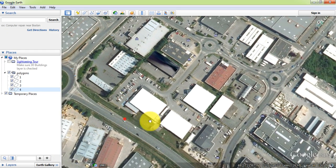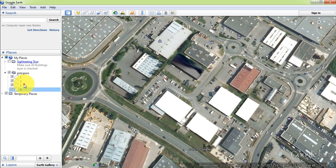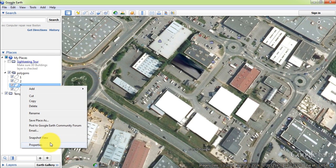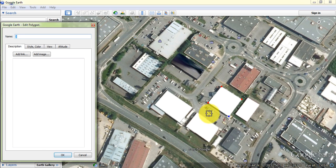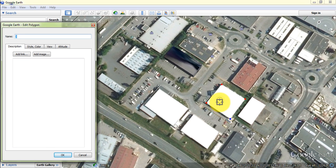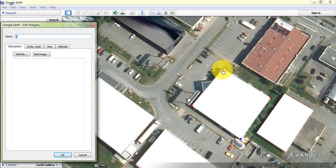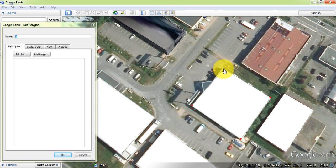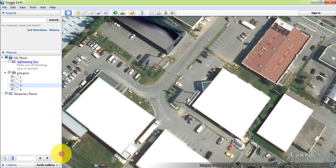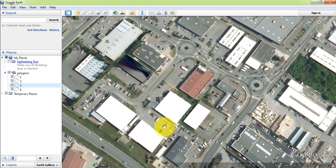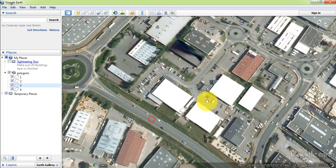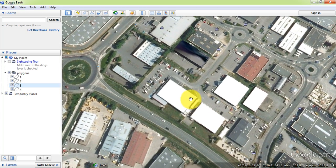You can edit the feature by right clicking on the feature and choosing properties. You can now move and edit drawings. So, we have digitized polygon features.